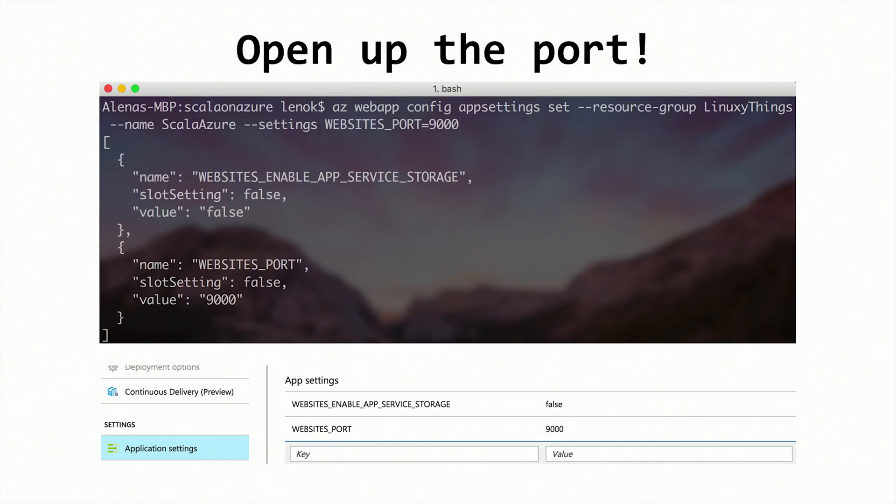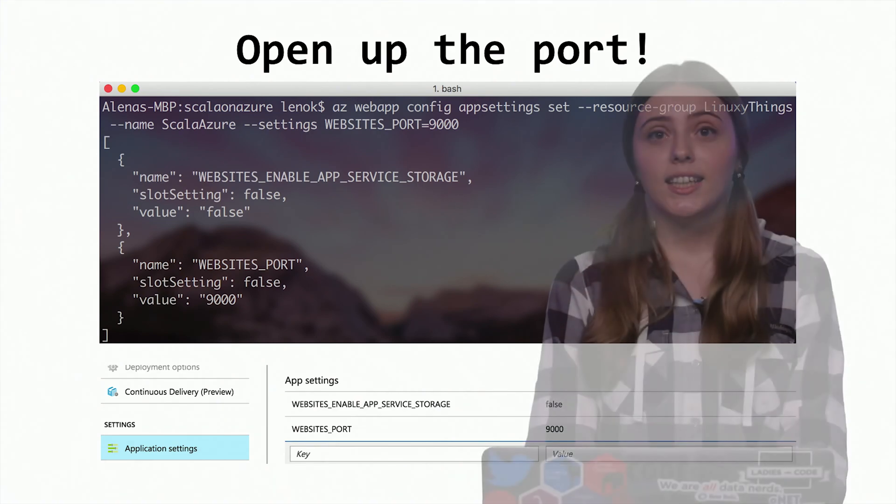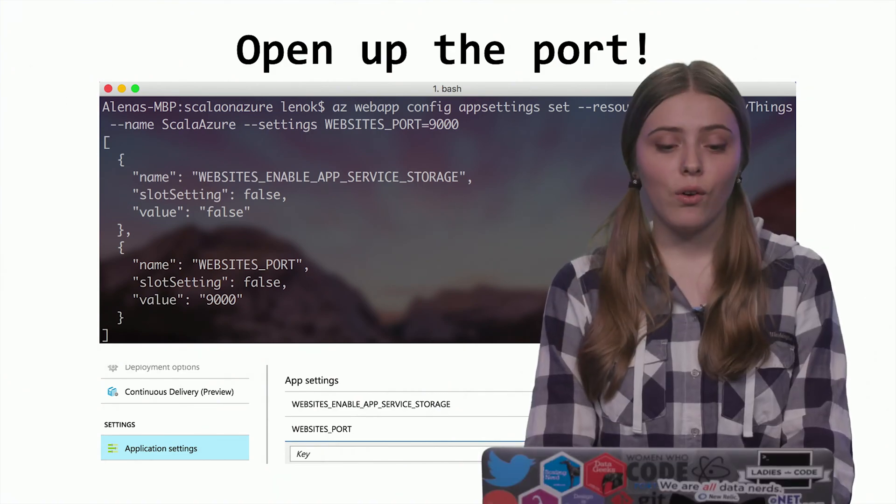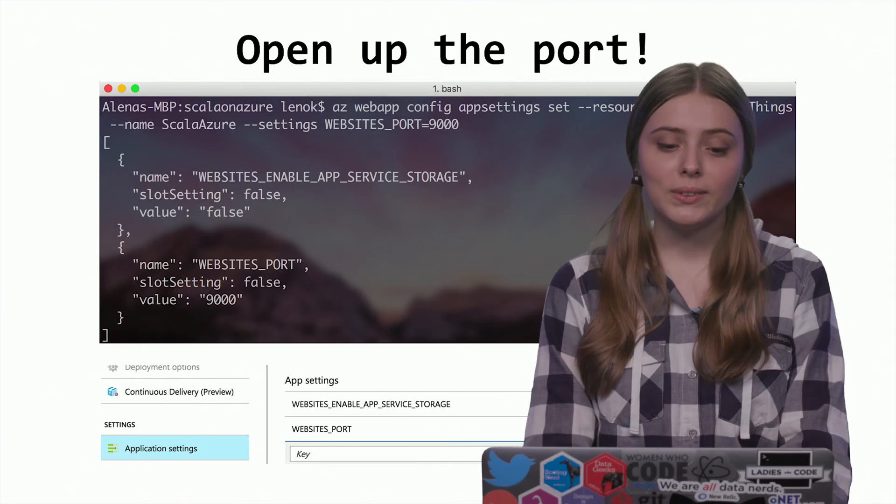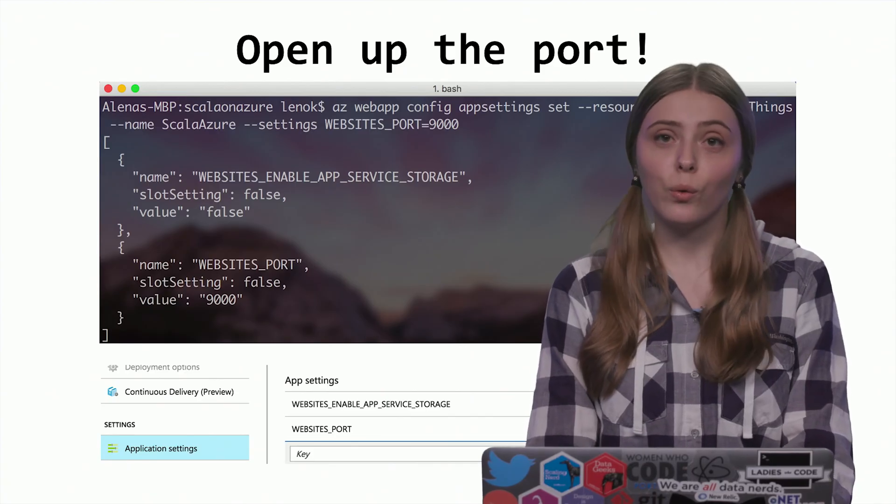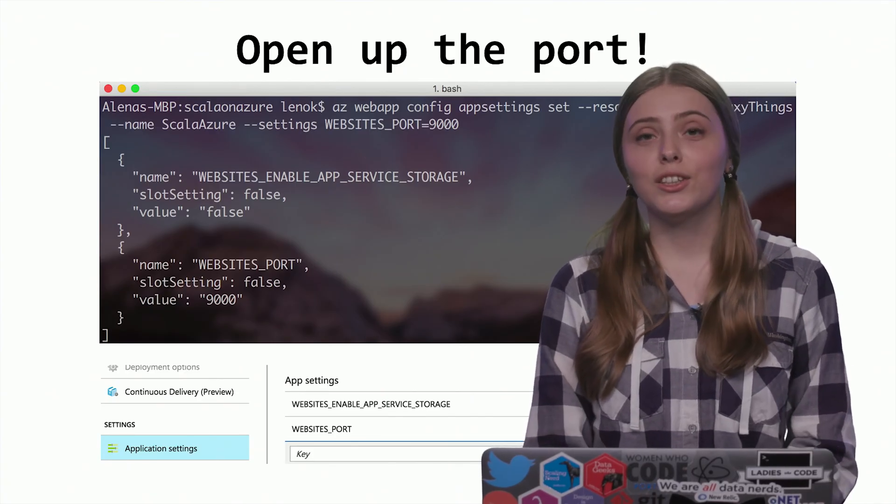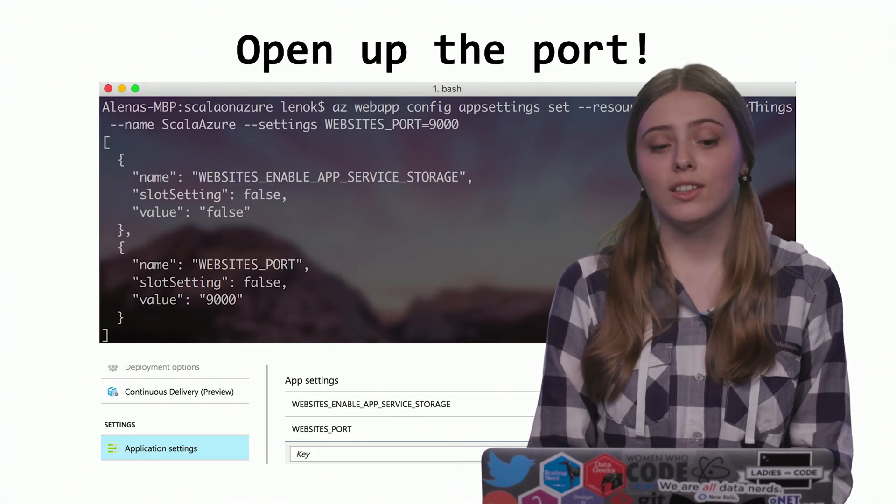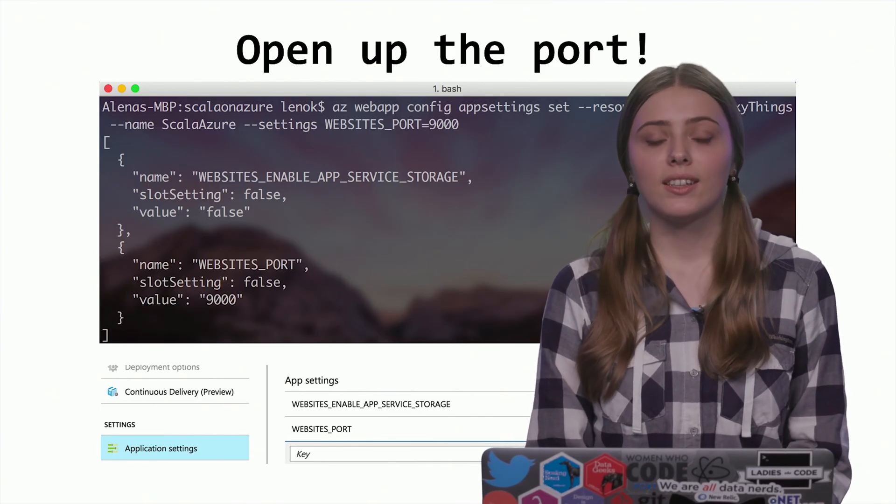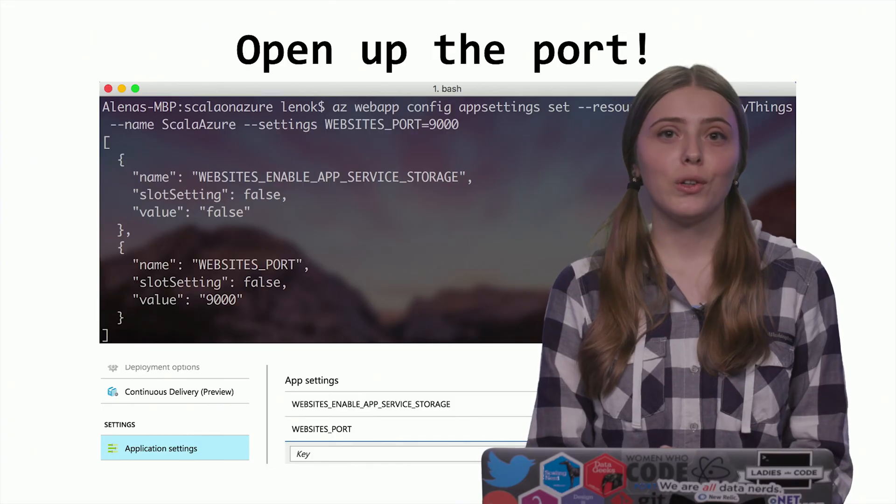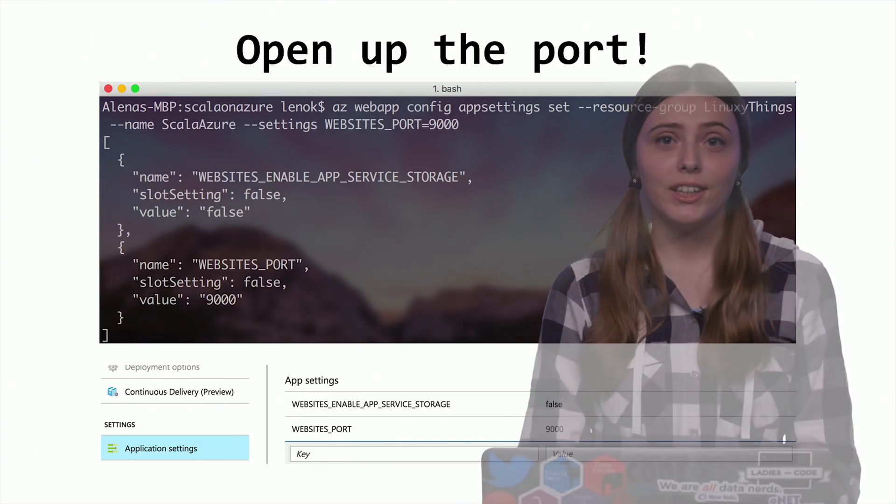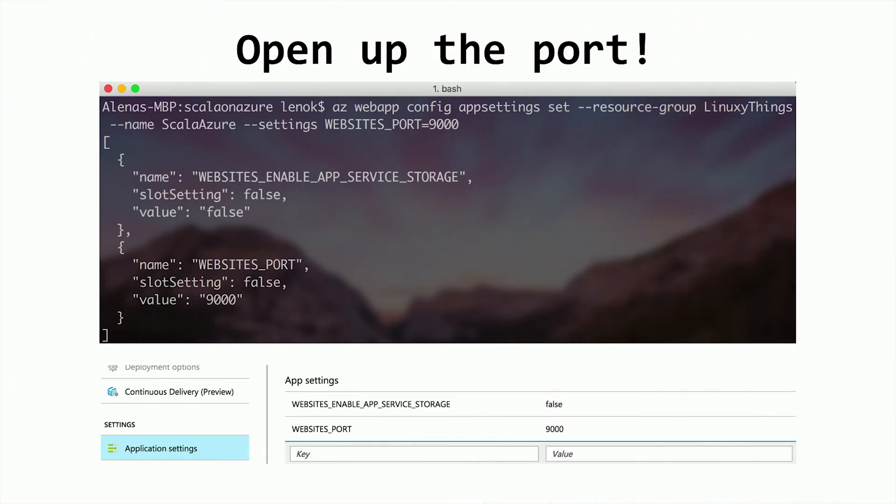We can do it using Azure CLI. AZ web app config app settings set command can help us do that. The setting that we need to set this time is called websites underscore port, and we're setting it to 9000 because our actual web service is running on this port.